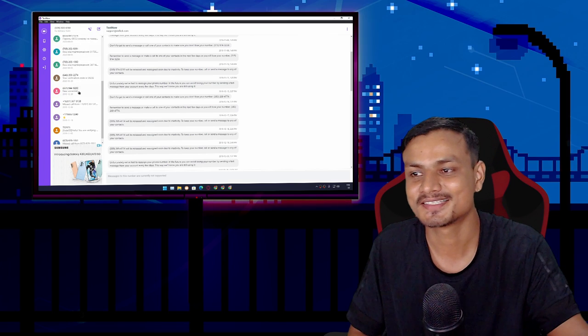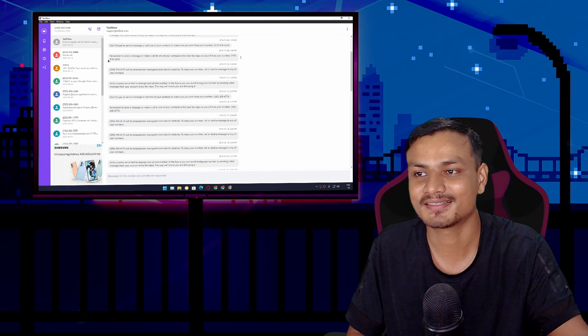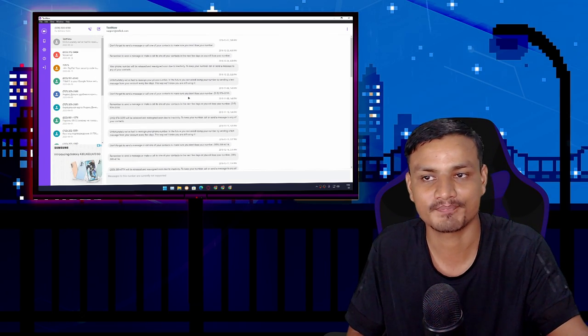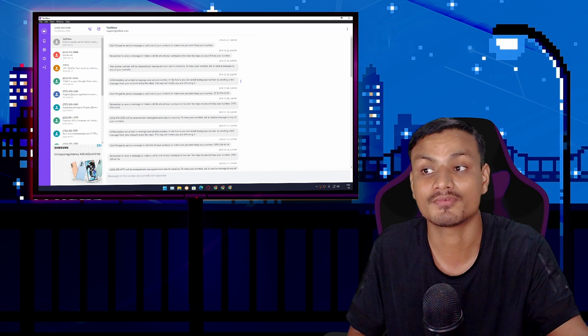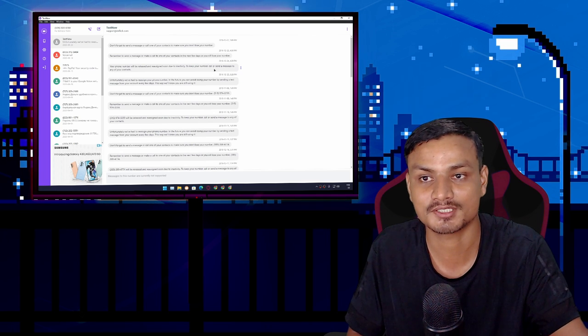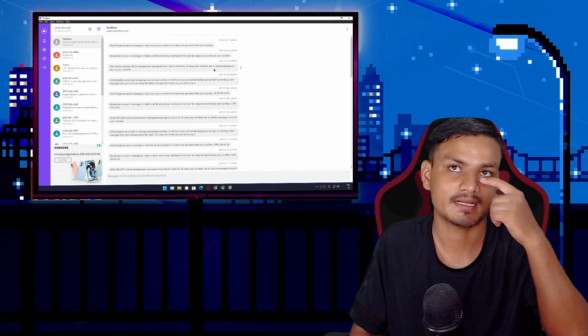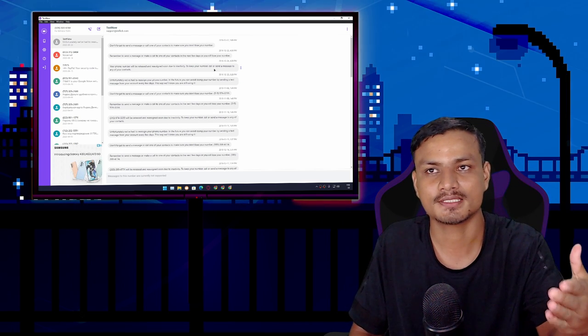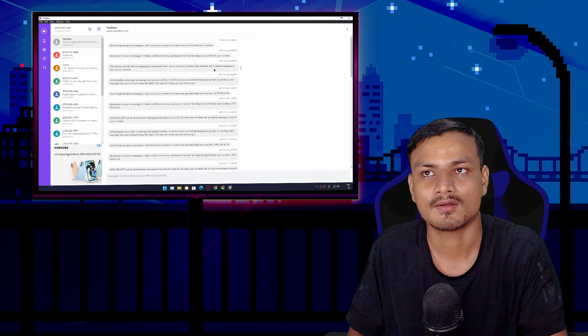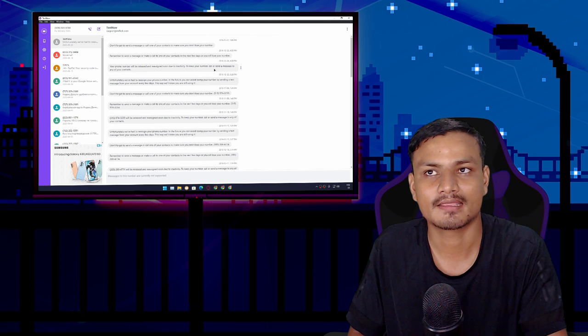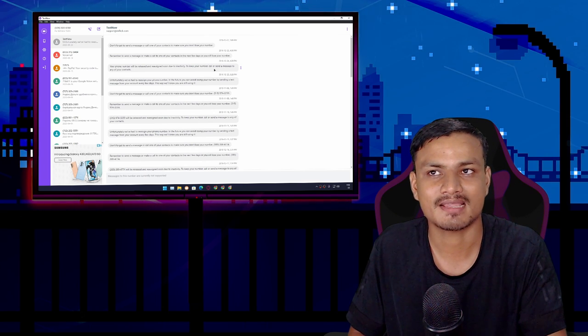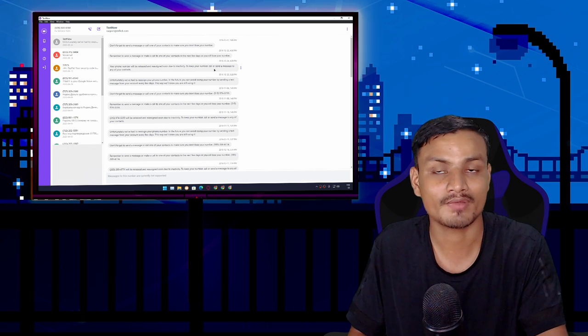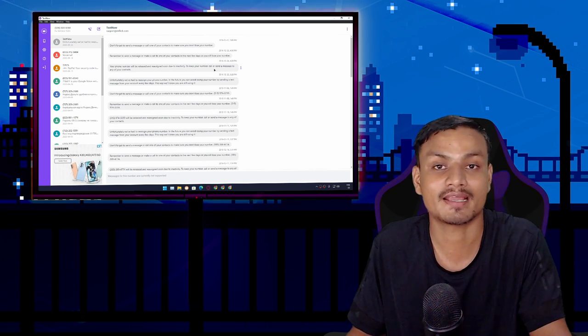Yeah, this is a pretty cool service that I've been using for a very long time. Actually, I think I first found out about this almost like seven or eight years ago, when I didn't even have a YouTube channel.